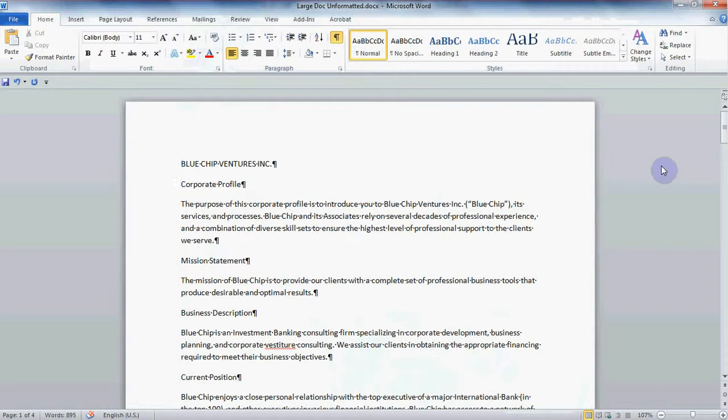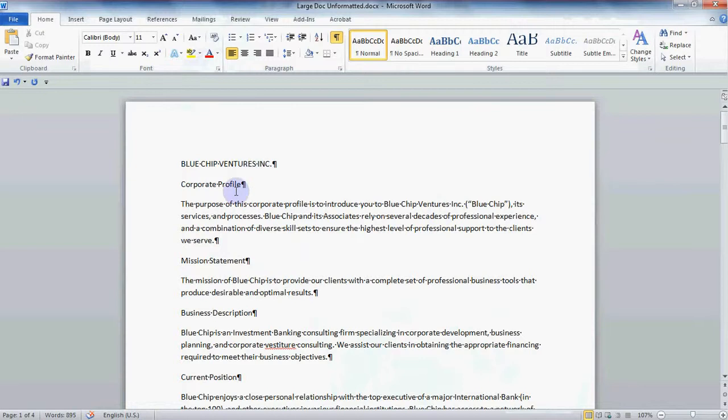First open any Word document. I have a report here but it's looking pretty boring. The title and the various headings don't stand out or look important at all.